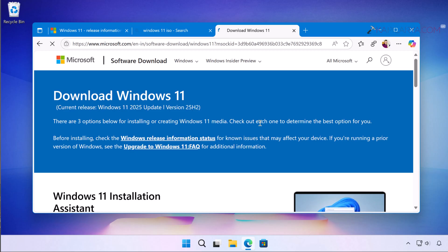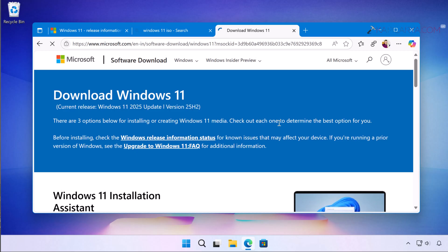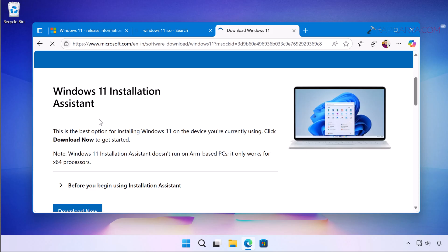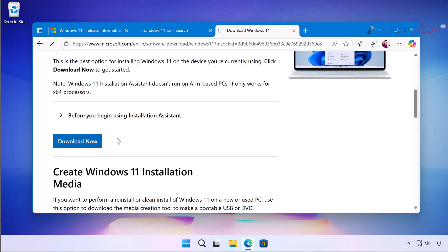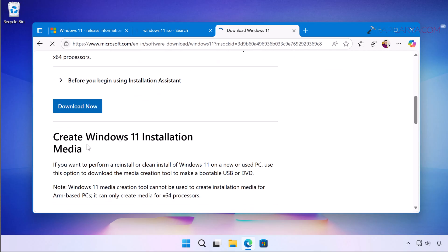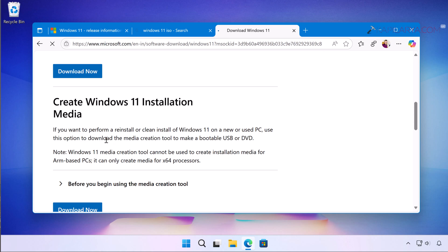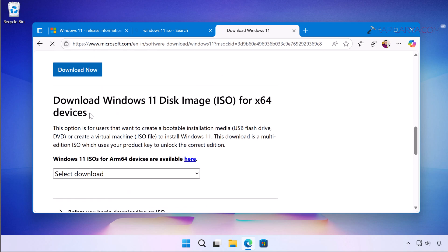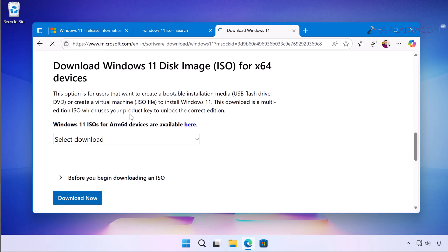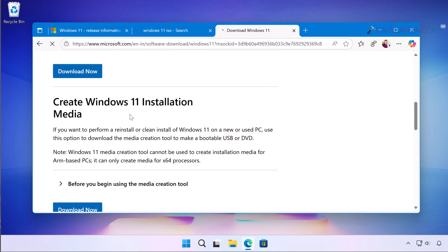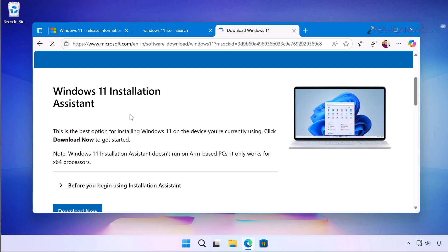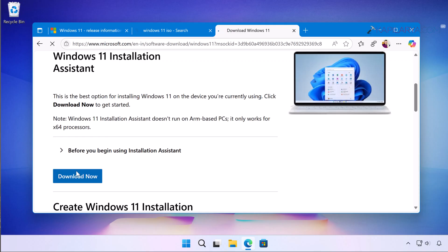Now at this page we have three options to install version 25H2. First is the Windows 11 Installation Assistant, second is Create Windows 11 Installation Media using Media Creation Tool, this is for clean install purpose, and third option is Download Windows 11 Disk Image ISO file. So we can use the first and third option, that is using Installation Assistant or you can use Windows 11 Disk Image ISO file.